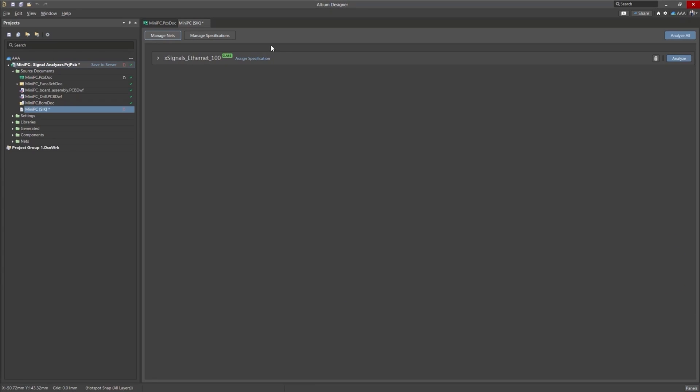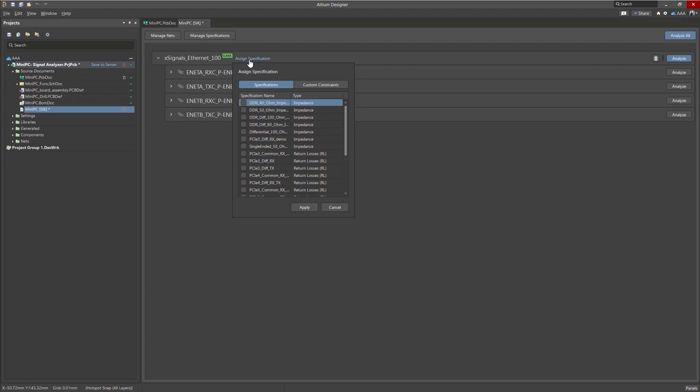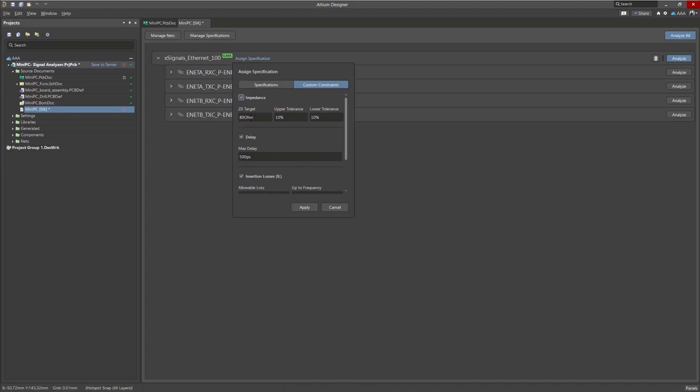And now that we have chosen the net class we want to look at today, we can assign a specification so we can look at the constraints we want to analyze against. If we click on assign specification, we can choose a specification from our library or if we click on custom constraints we can set our own right now. So let's go ahead and do that.